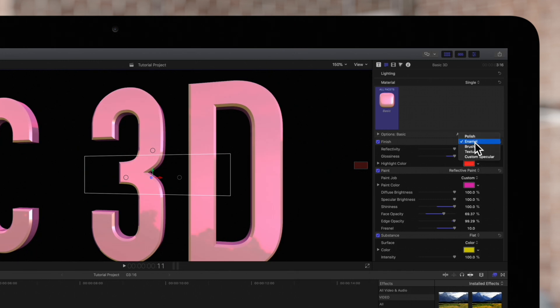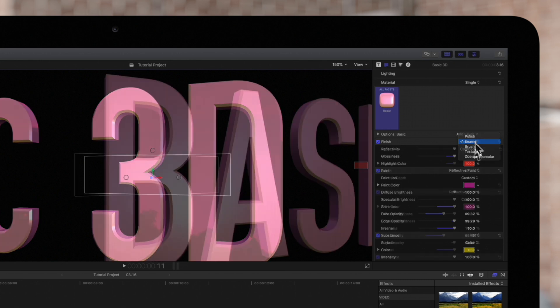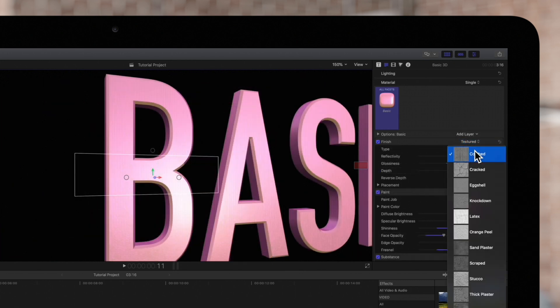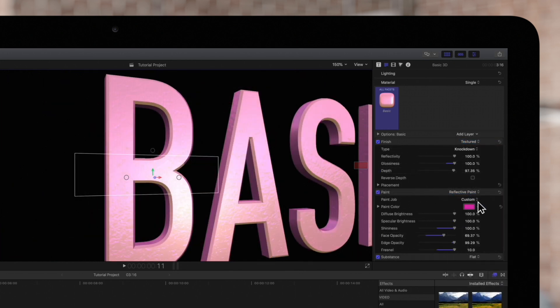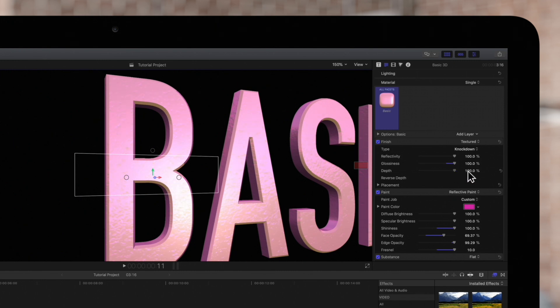Brushed and textured both let us choose specific patterns, like combed or knockdown. And we can also adjust the depth of the textures.